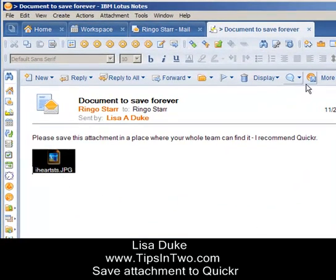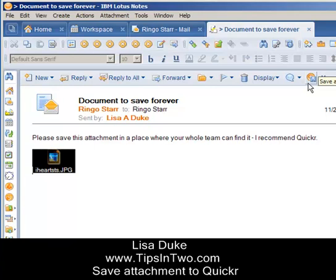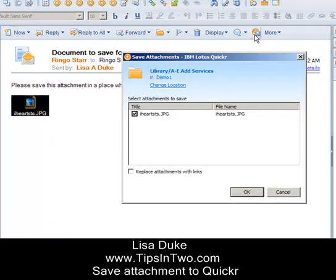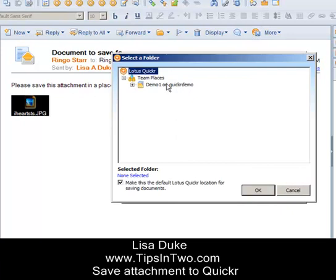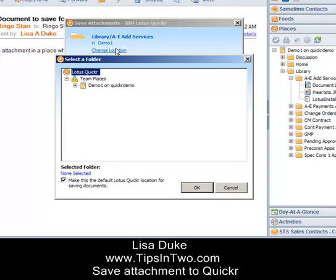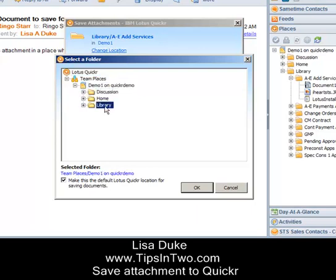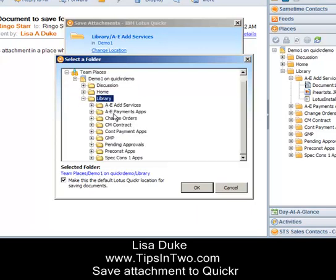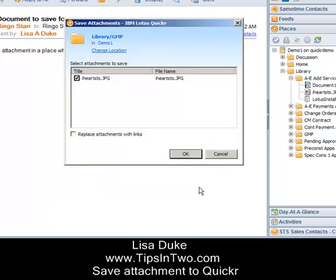Another way that can be done is with the Save Attachments to Quicker icon. If you click on that icon, you can click on Change Location, then select the folder Library, and I'm going to put it in a second place because maybe another team needs to have access to that as well. Click OK.